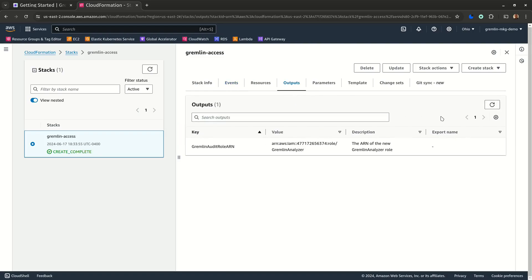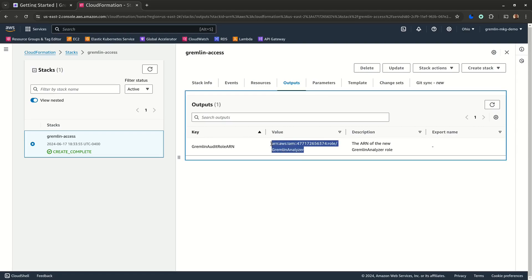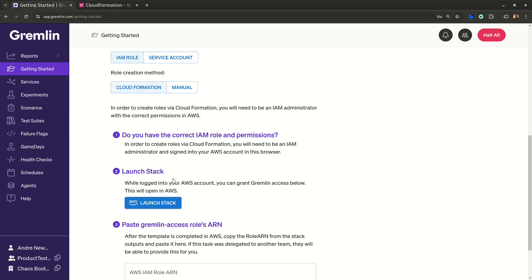Copy this ARN back into the Gremlin web app, click save, and that's it. The authentication process is done.